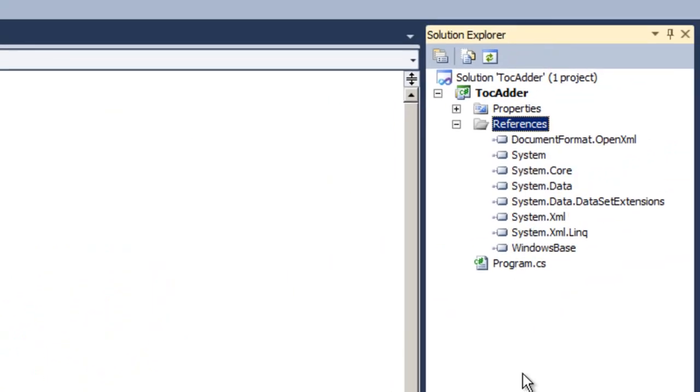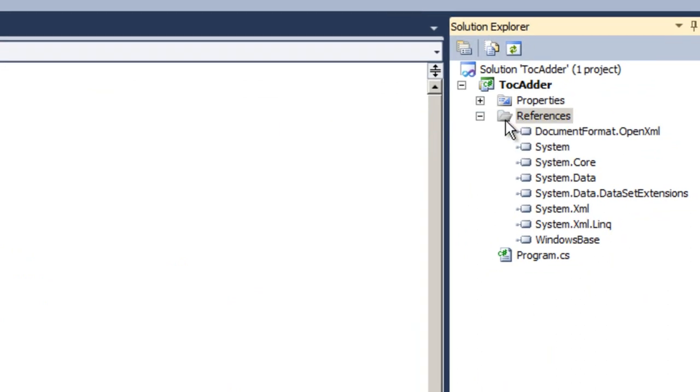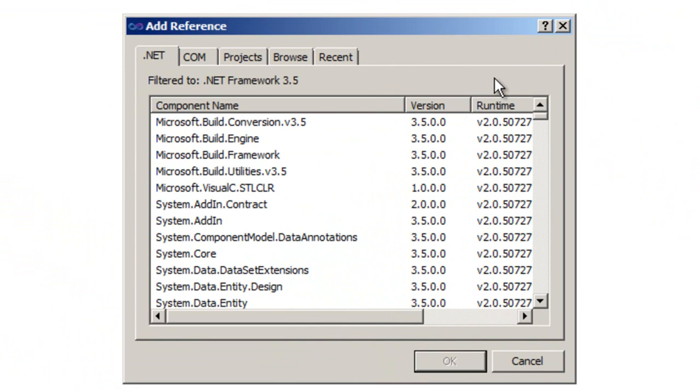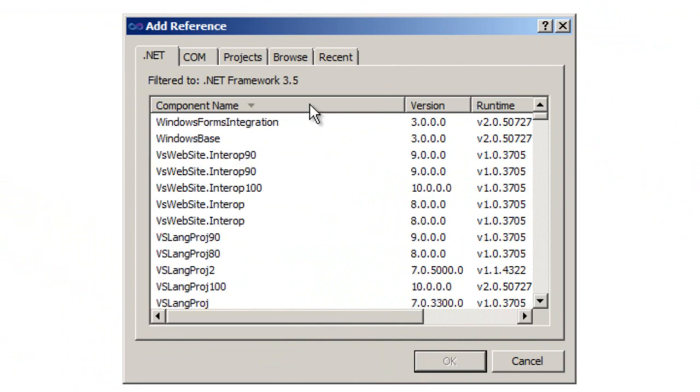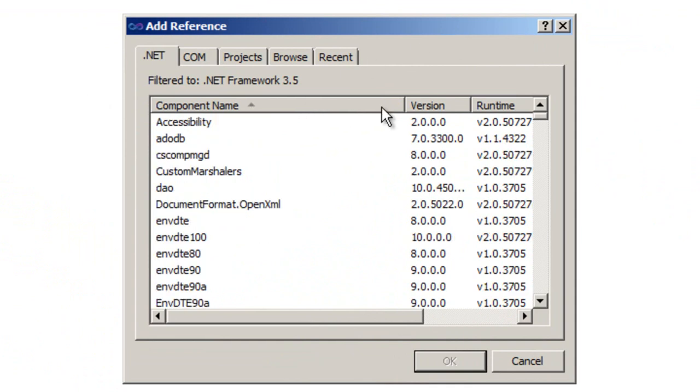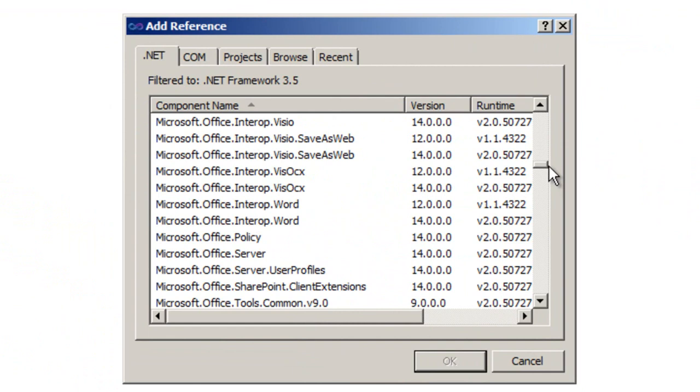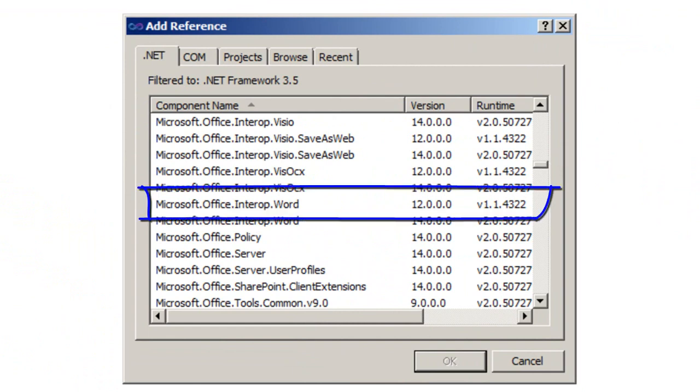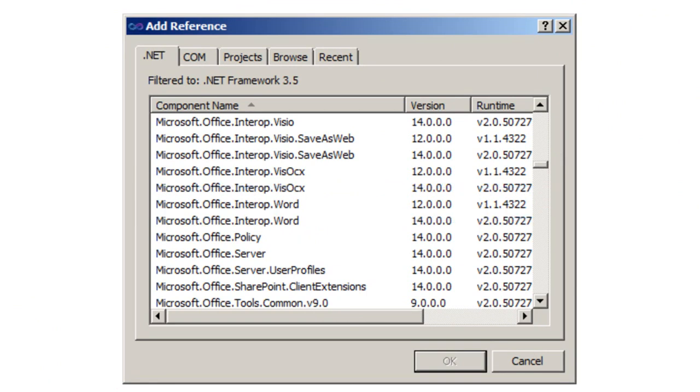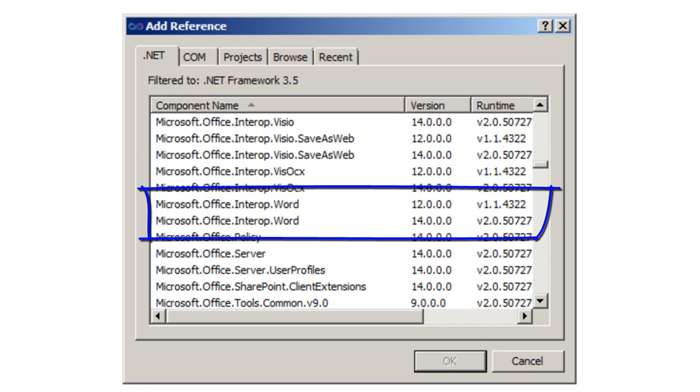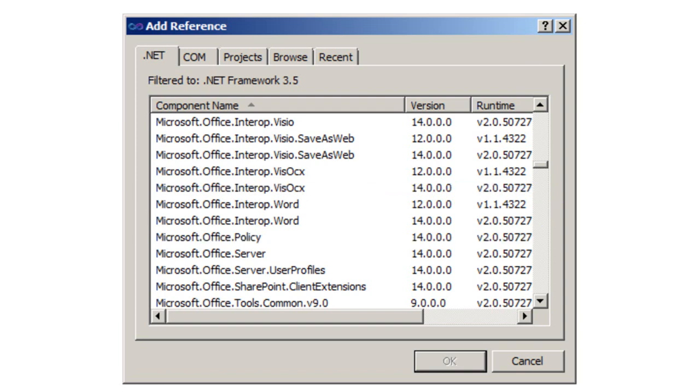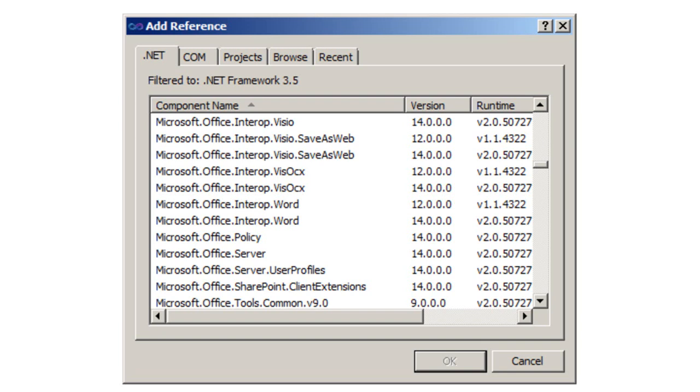Next, we need to add a reference to the Office 12 primary interop assemblies. You'll find these under the .NET tab. I find it convenient to sort by component name. And we're looking for Microsoft.Office.interop.word. When you install Office 2010, it installs two versions of the primary interop assemblies. There is version 12 and there is version 14. We are not using anything that requires 14, so we may as well use 12. This means that your program will run equally as well on a computer that has Office 2007 installed and a computer that has Office 2010 installed.